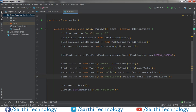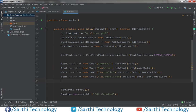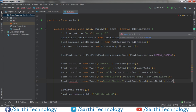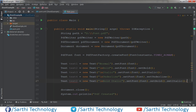Now if we want to use bold italic combined, we need to use both methods. So for bold italic, call setBold and then dot setItalic on the same text object.